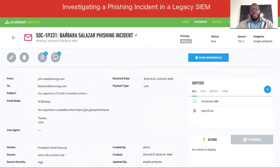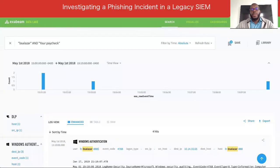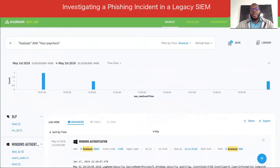This video compares a phishing incident investigation using a legacy SIEM versus modern SIEM tools. Let us now simulate how the investigation is performed using a legacy log management solution.